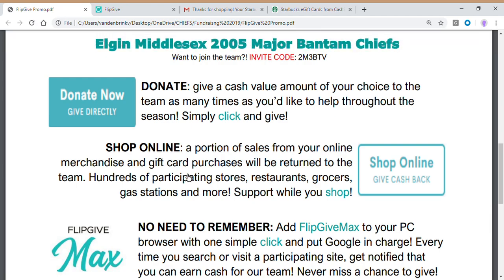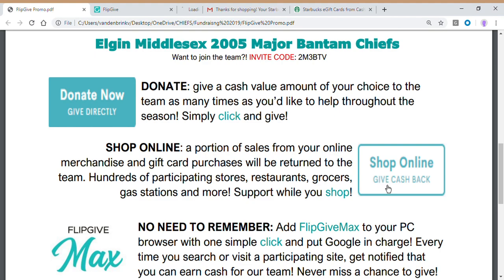If you are an online shopper and you want to support the team on a regular basis in small amounts throughout the year without actually having to just give up the dollar amount, then we're going to ask you to shop online. So you can purchase merchandise or gift cards online and a portion of those sales come back to be donated to the team. So give cash back by choosing shop online.